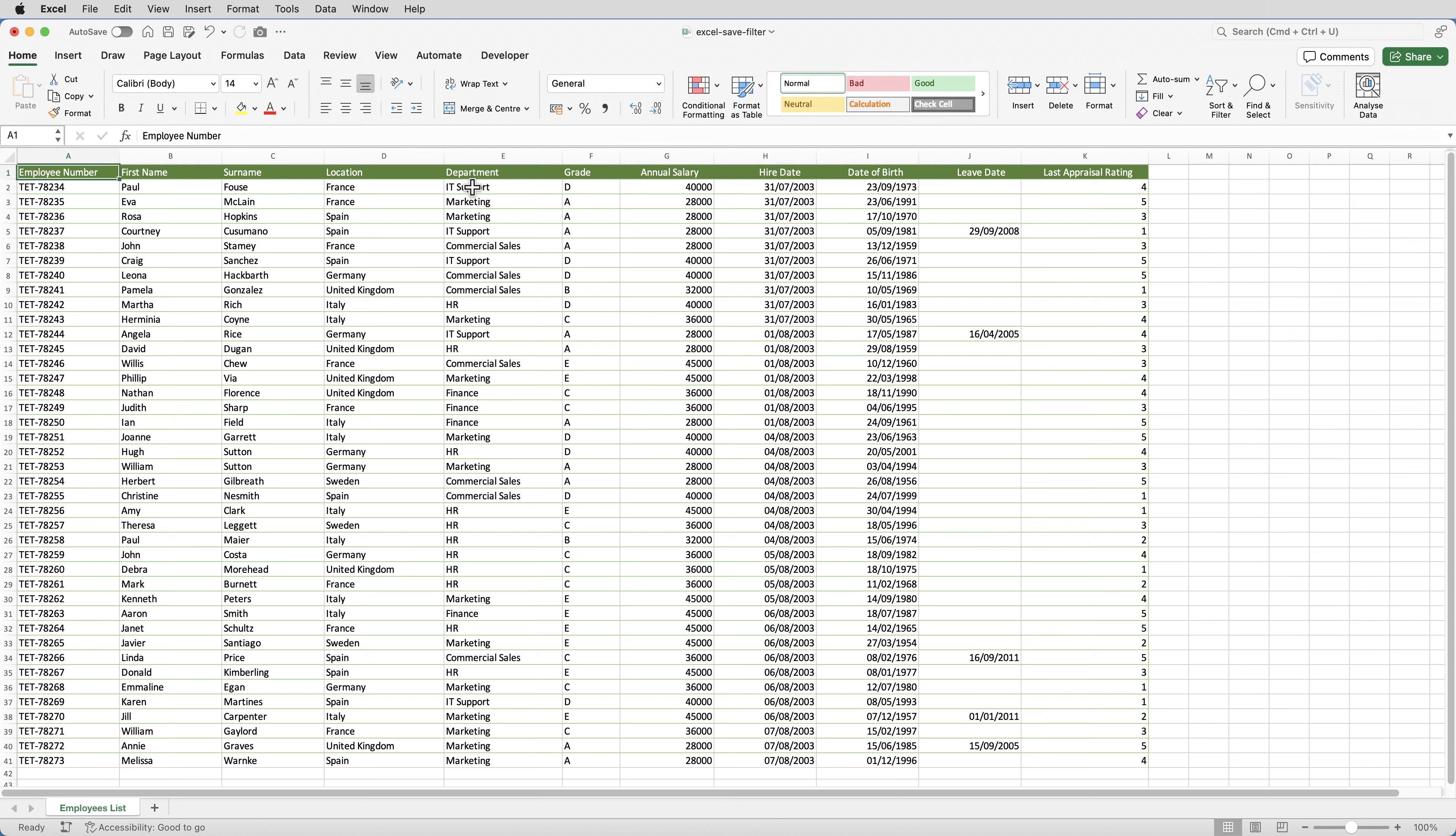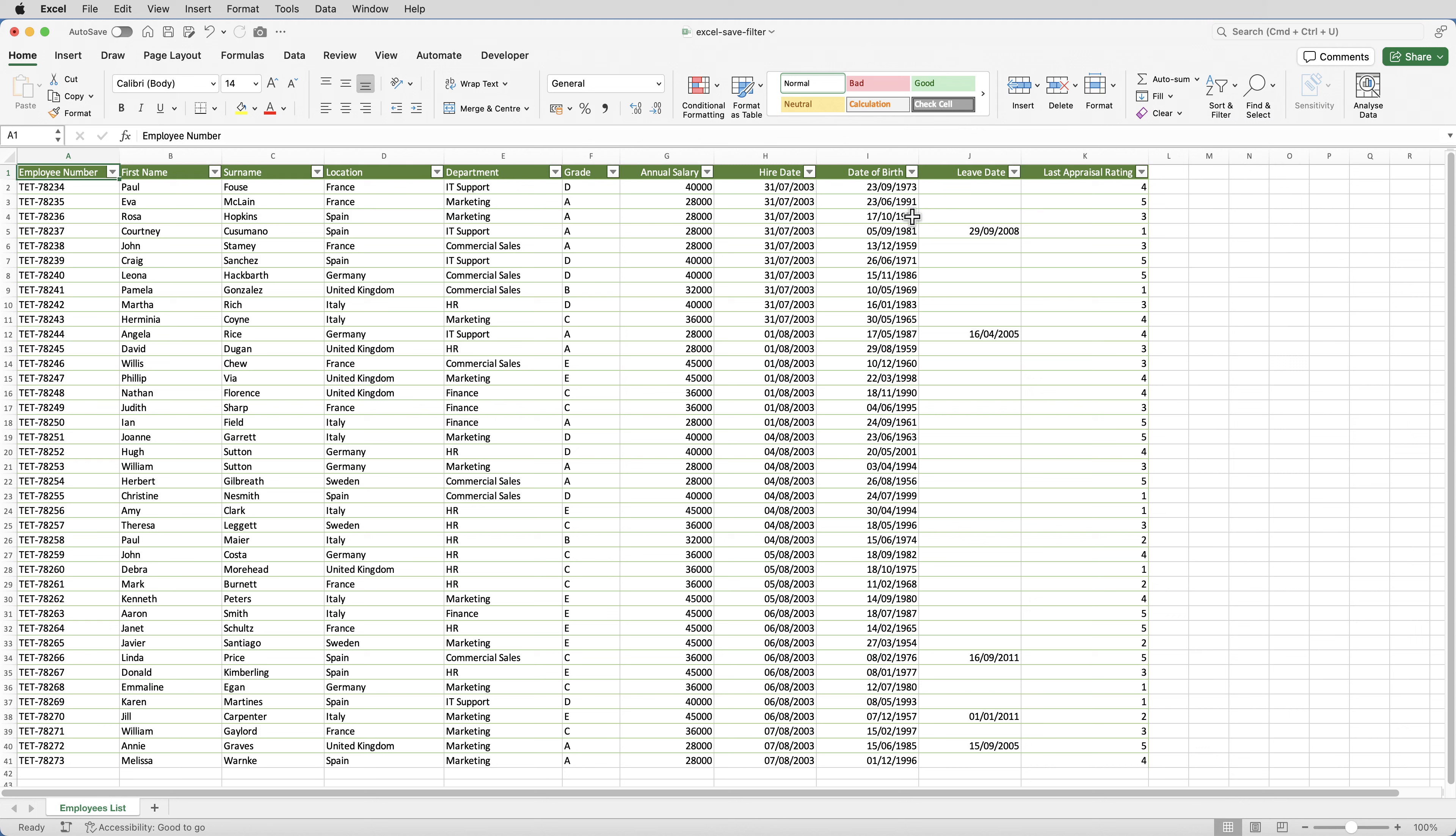Step one is to apply the criteria in the usual way. Now that it's no longer a table, the filter drop downs have disappeared. So from the home tab, go to sort and filter, and filter, and then apply the filter that you want.